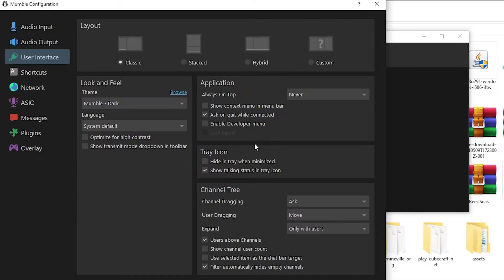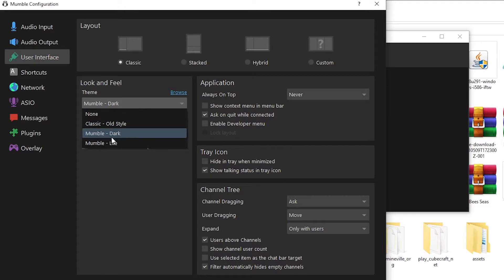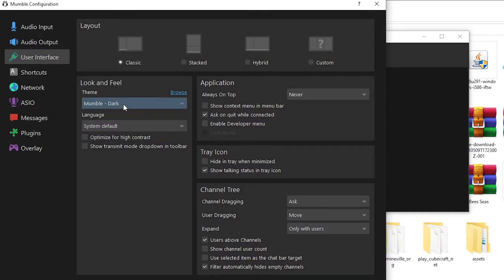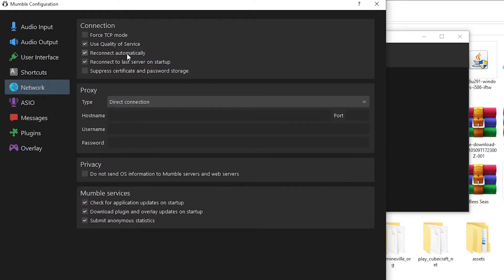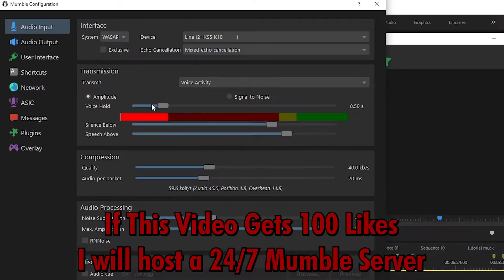User interface, I highly recommend you go with Mumble dock. This is the best theme for your eyes. Shortkey, you can add any shortkey you want. For now, I'm not going to touch that. Networking, you don't want to touch any of this if you don't know what you're doing.